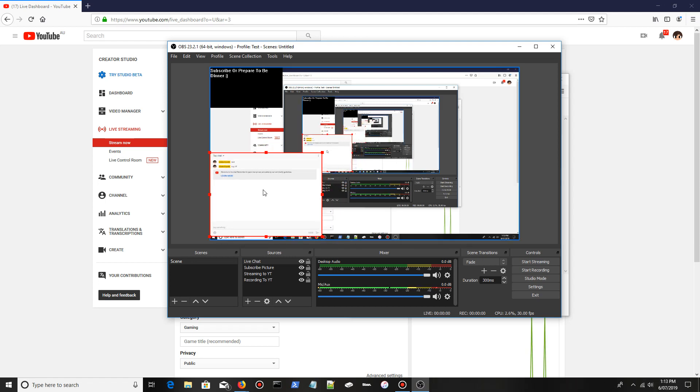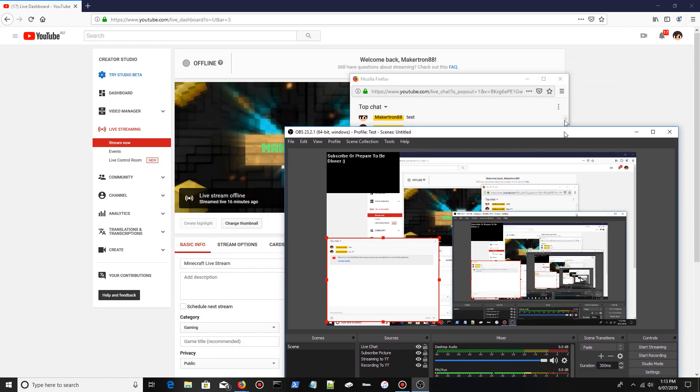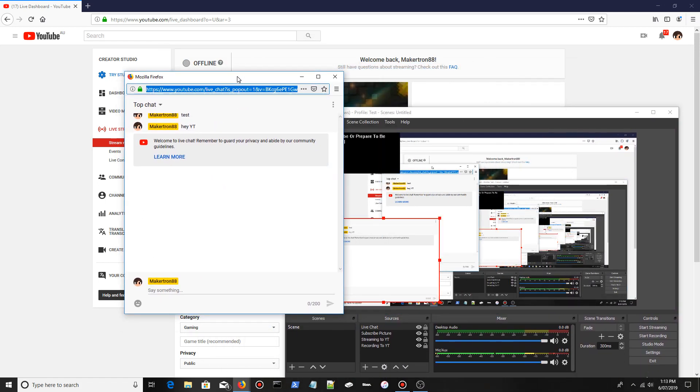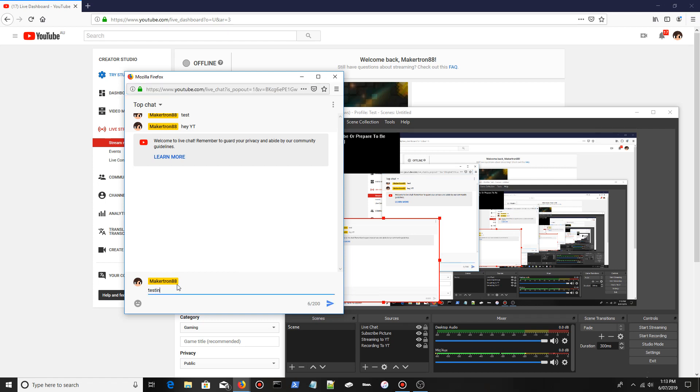To prove this works, if I type something in the live chat - testing for a video.